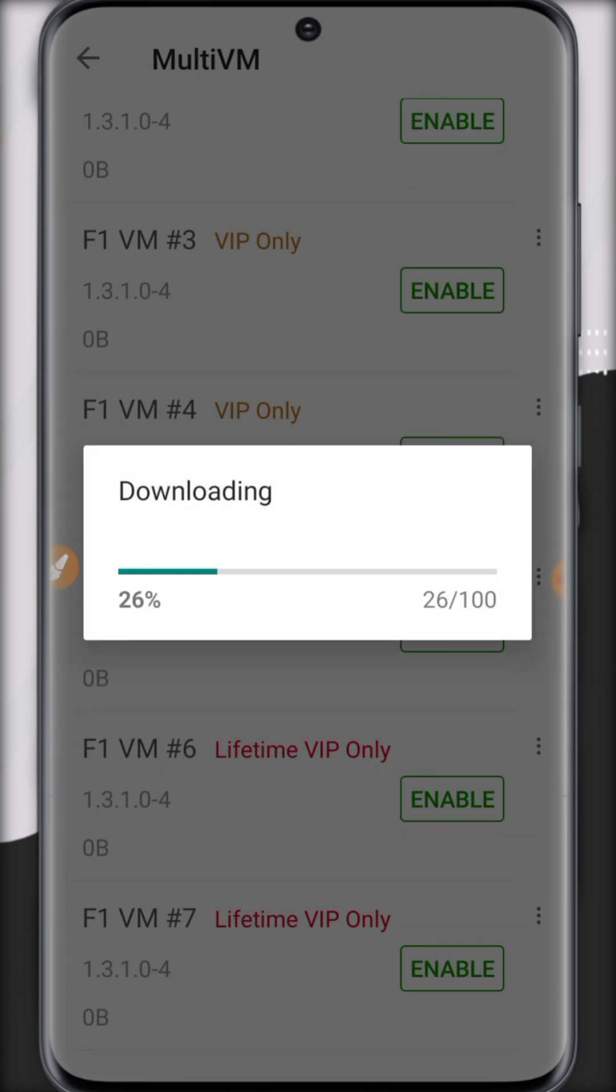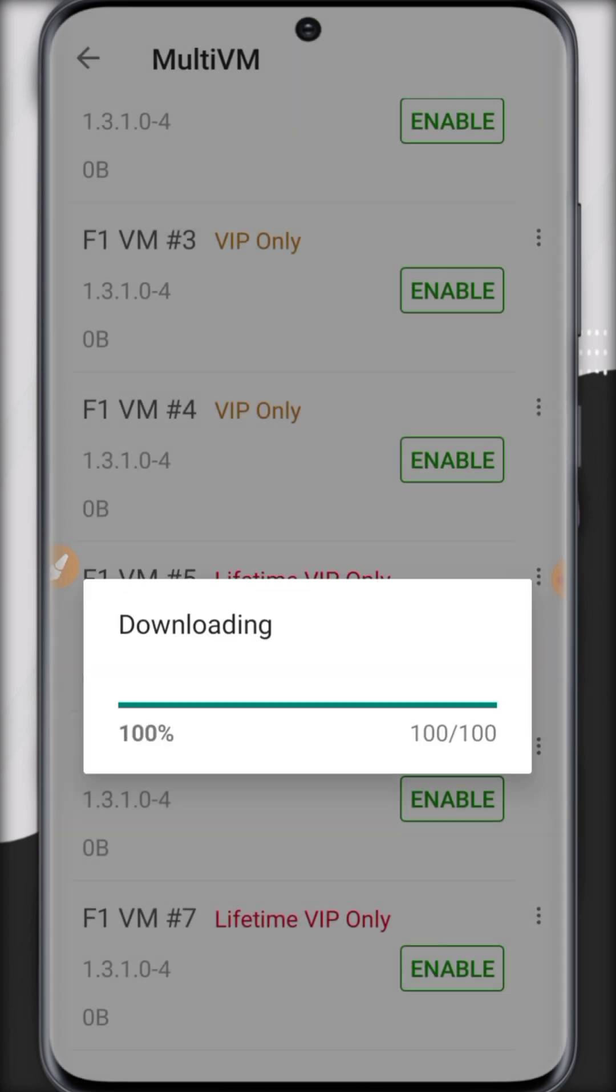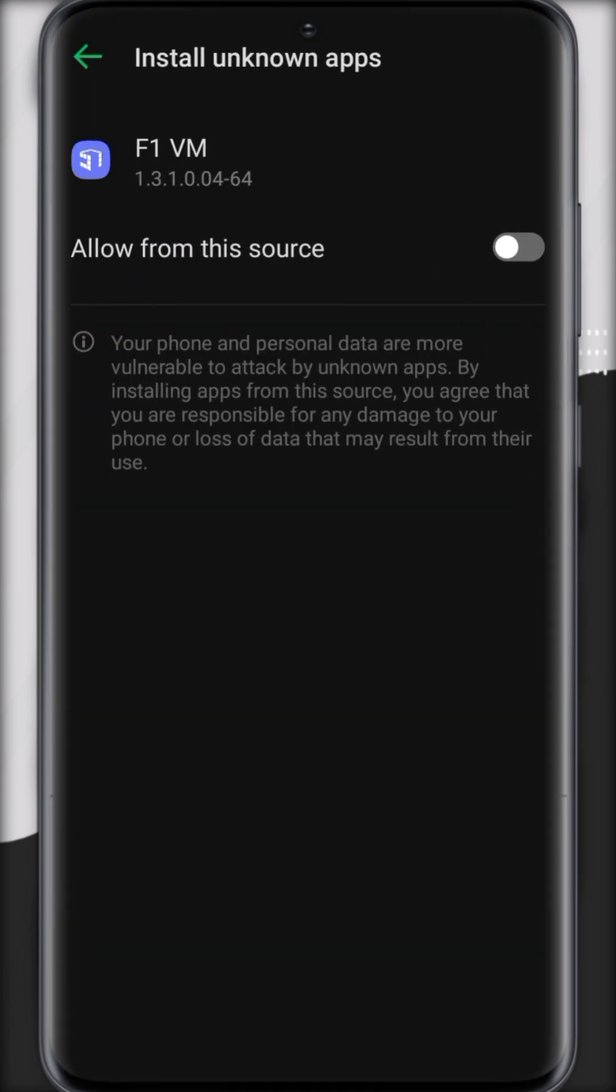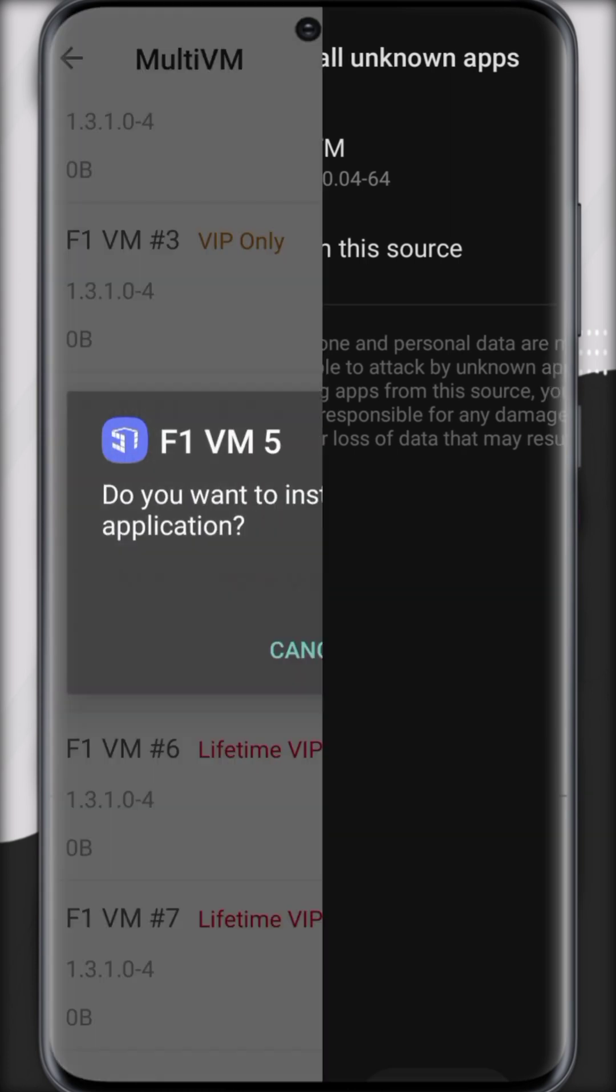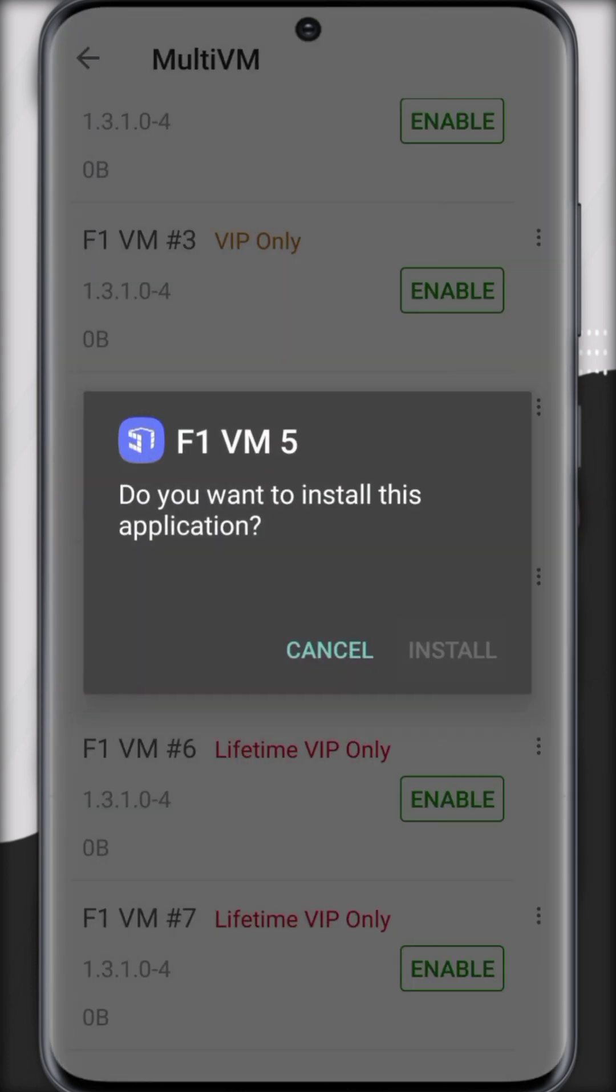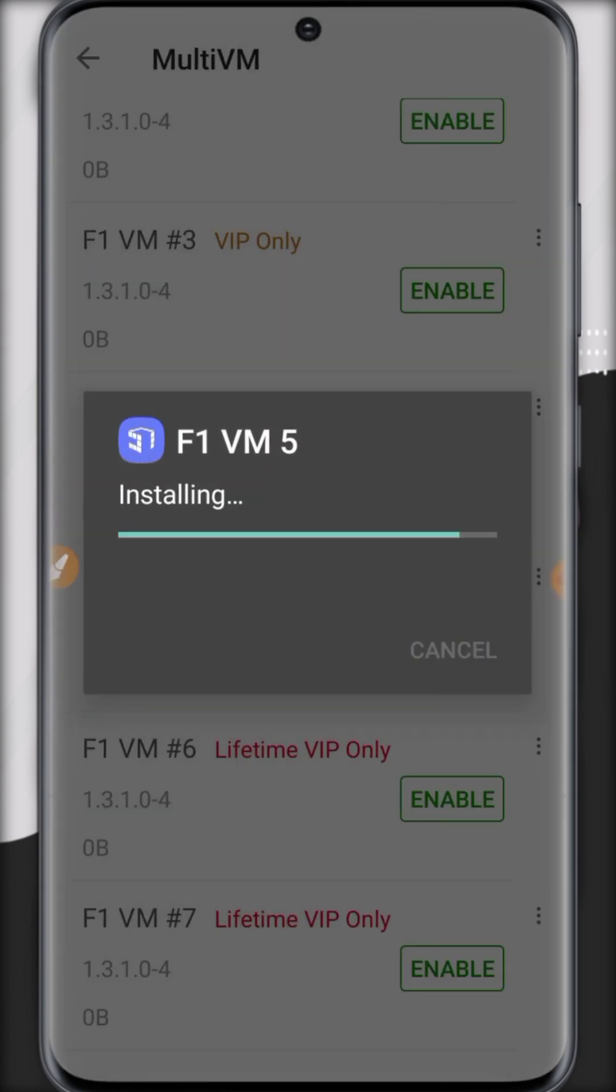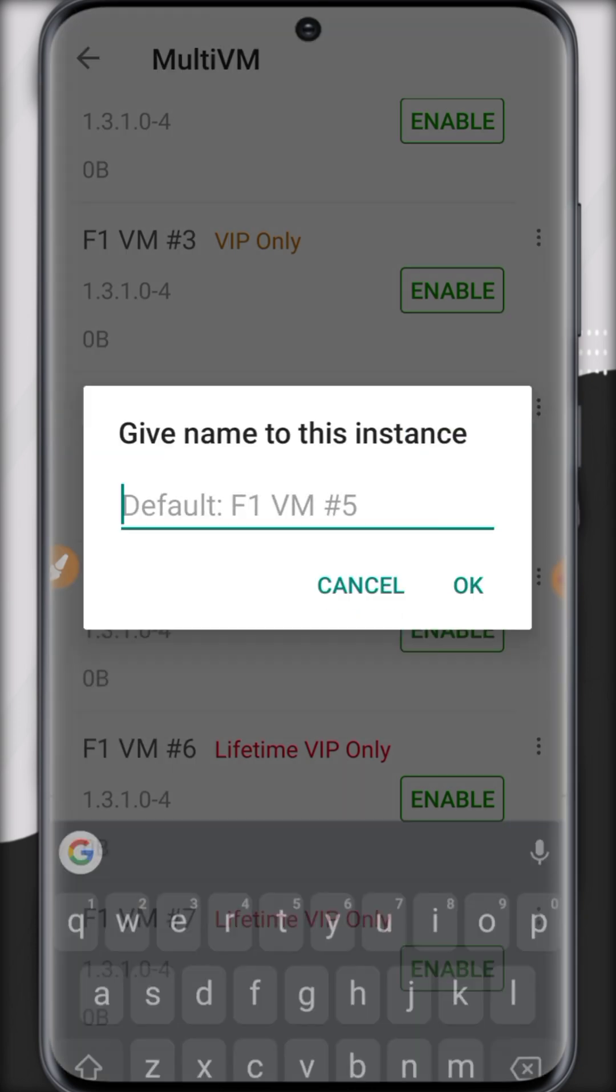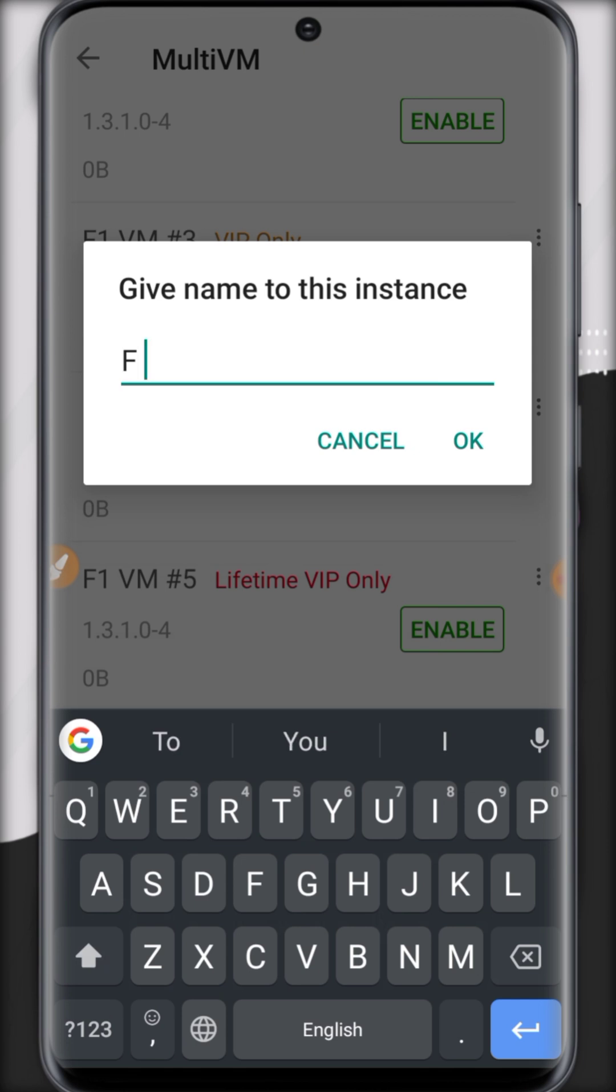Wait a few seconds. Now click settings and click on install. Now click done and name this VM. I'll name it VM for PUBG.